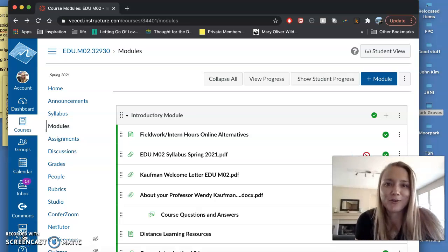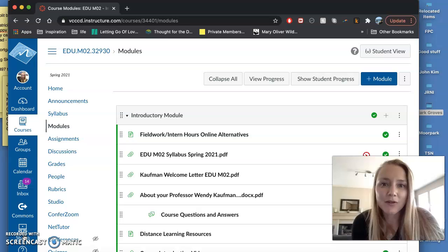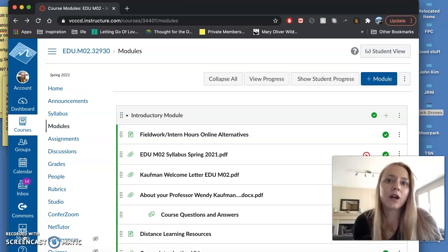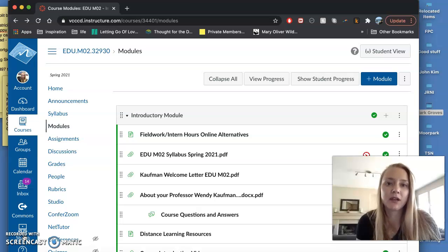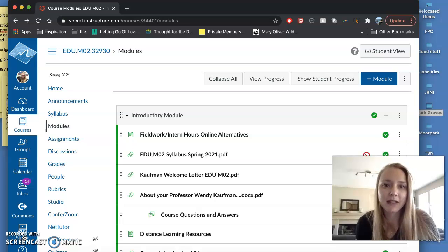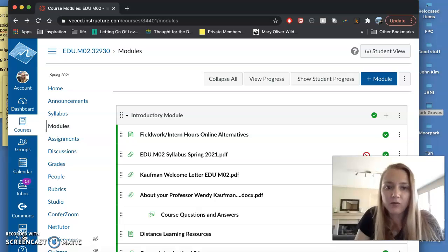Hi, how are you? EDU MO2, I wanted to go over this video for those of you who are doing the virtual fieldwork online alternatives so that way you can have some questions answered and hopefully this will be helpful for you.